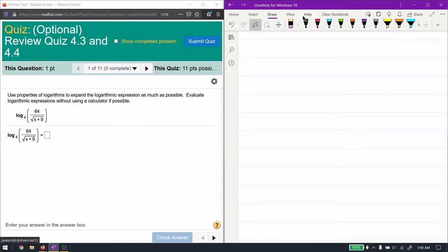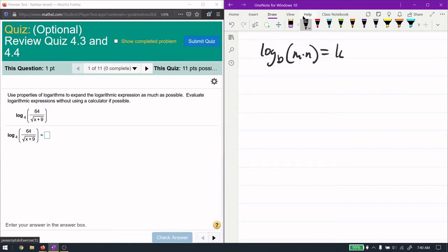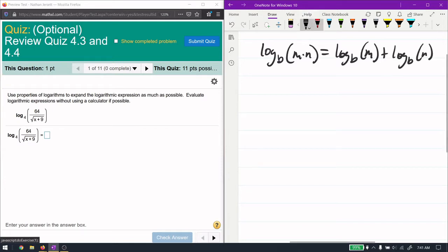This video is for review quiz 4.3 and 4.4, working with logarithms and exponential equations. We're looking to expand a logarithm. A logarithm has a few rules: log base b of m times n equals log base b of m plus log base b of n, so multiplication becomes addition of the logarithms.